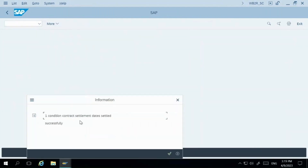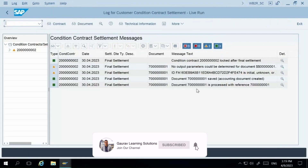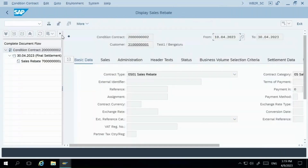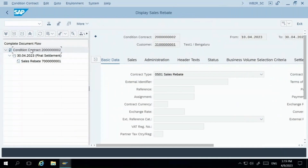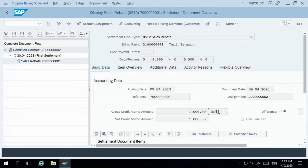The condition contract settlement has been settled successfully. You will now be able to see the accounting document — this is the credit memo which has been created. If you click on the contract, it takes you to the contract screen where you can see that for this particular contract, the final settlement has already been performed. The credit memo created is for 1,000 — which is 10% of the total business volume.